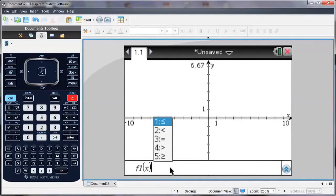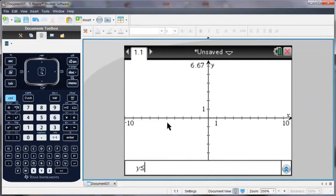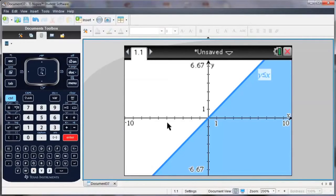So I'm going to start by deleting the equal sign and select one of the inequalities. So I'm going to go with y is less than or equal to x, and graph.